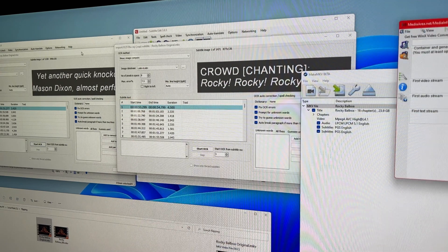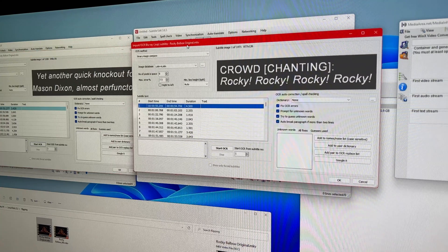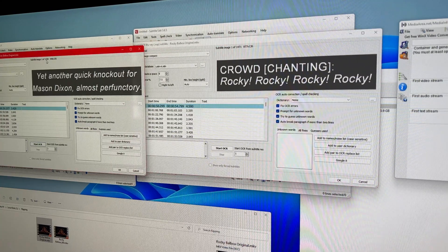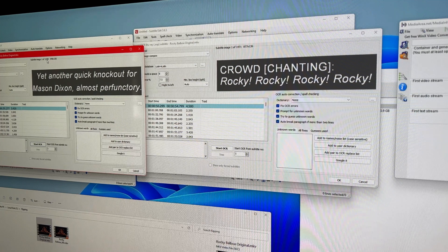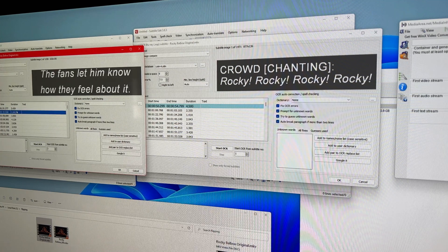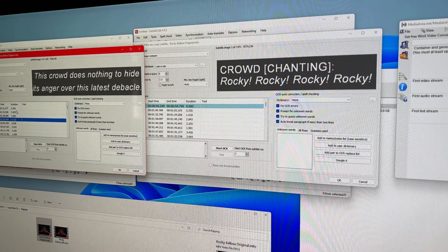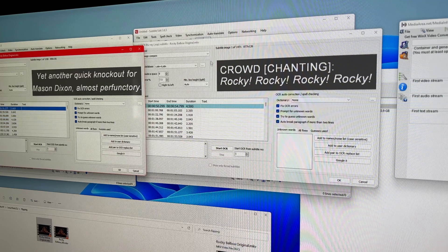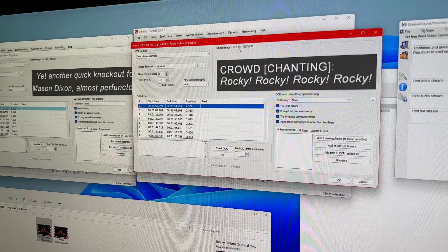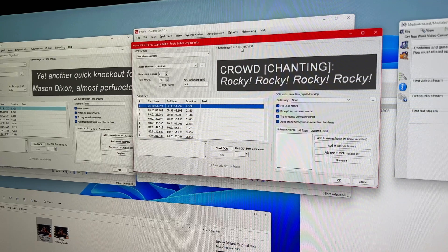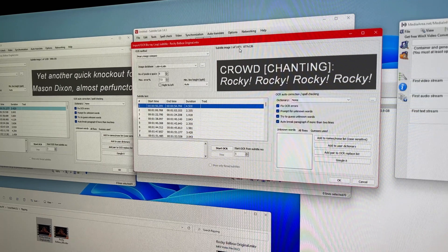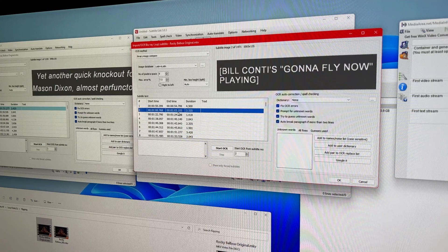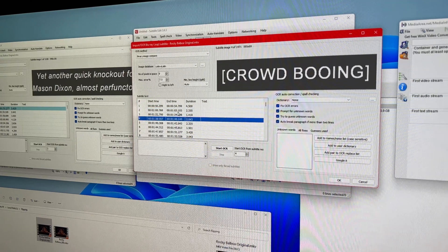I did go ahead and load those into Subtitle Edit. And here's what we're looking at. Basically, the first track has 1,328 subs in it. And if we kind of page through here, you can see the different things that are being said. And if we look at the second track, we've got 1,471, I'm sorry, 1,471 subtitles in here.